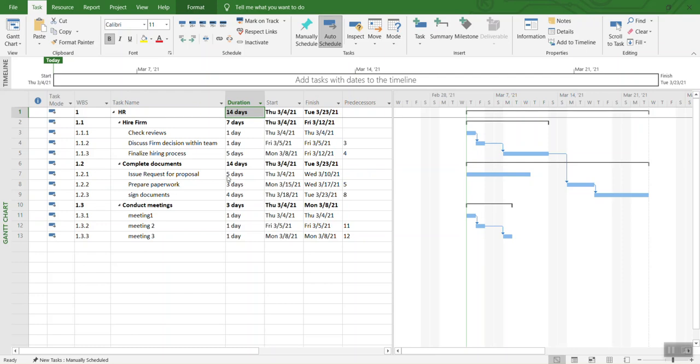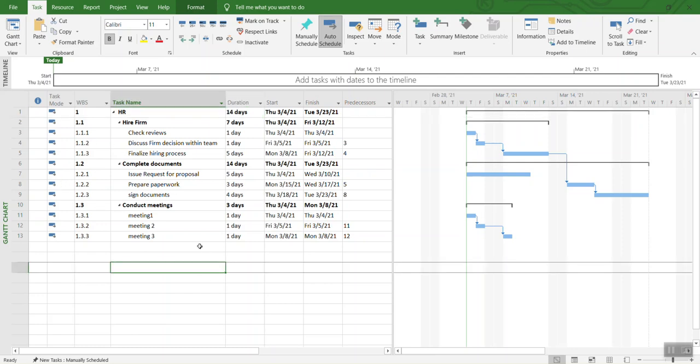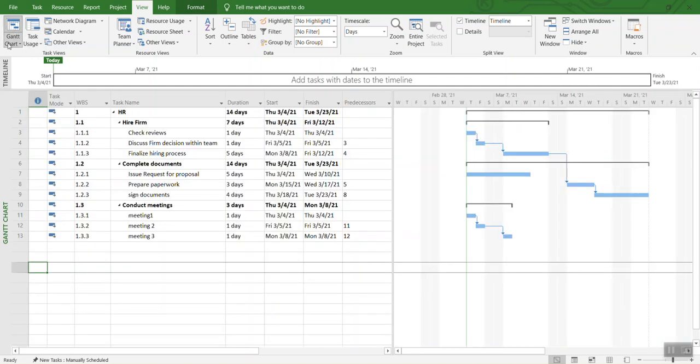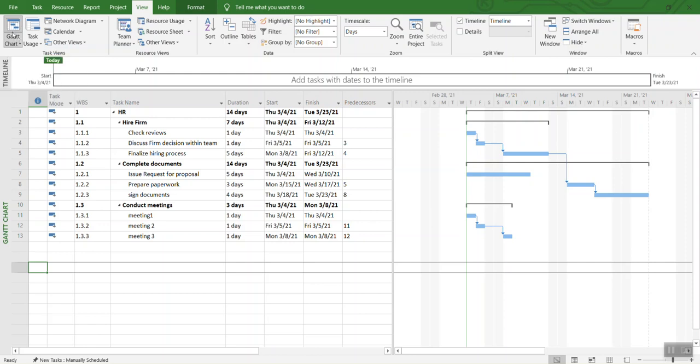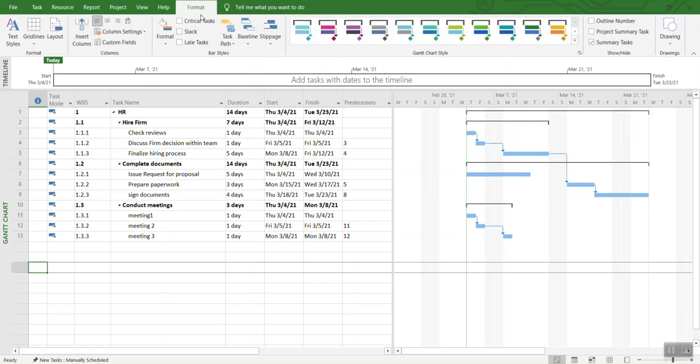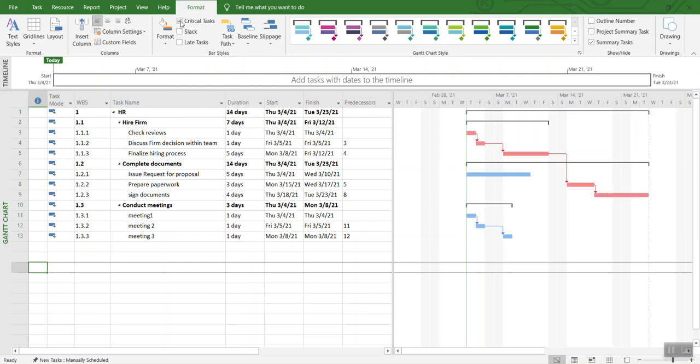What you're going to do is first select View and make sure you have selected the Gantt chart view, which is already selected and is the first option on the upper left-hand side corner. Once you do that, select Format. In Format we have the checkbox for critical tasks. Check that box and now we can see our critical path.